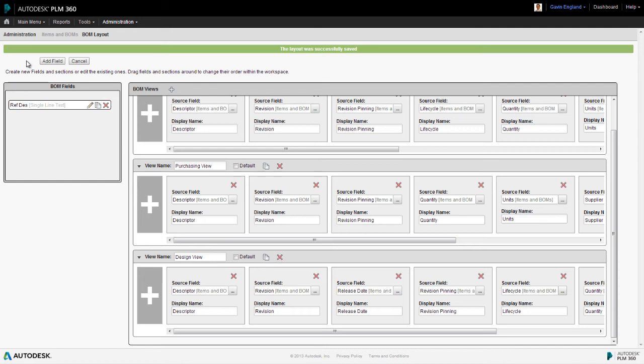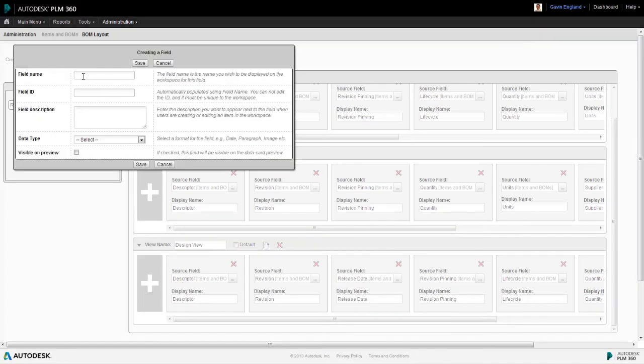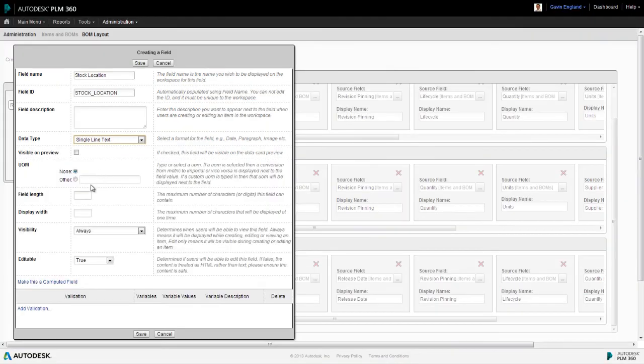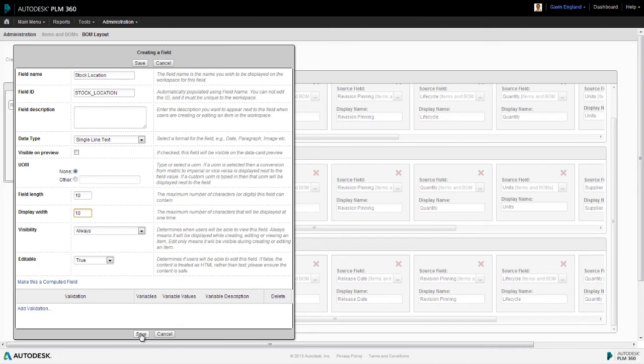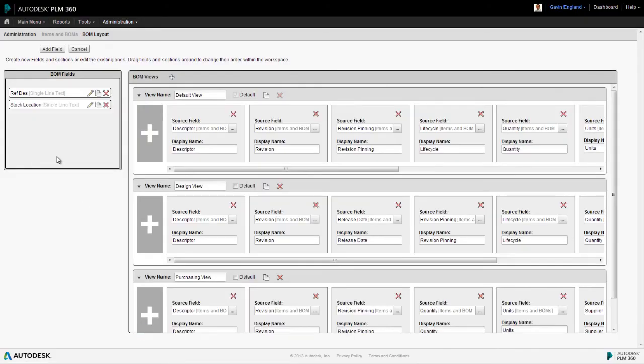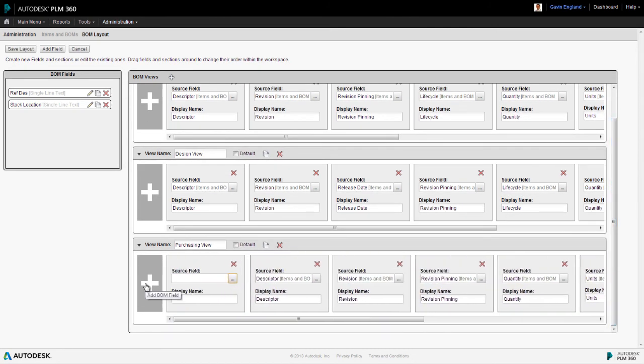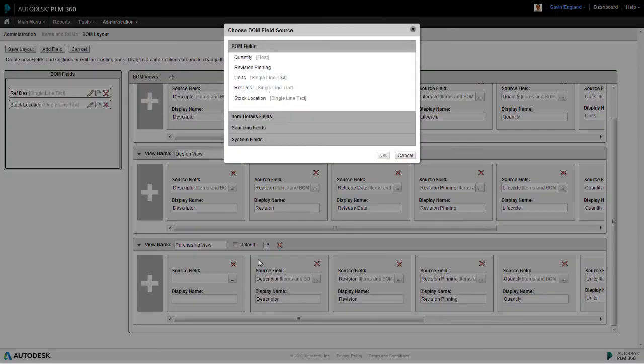So to do this we create a new BOM field, and we do this in exactly the same way as when configuring a workspace. Firstly, we give the new field a name and then set a type. Now, in reality, you'd probably create a pick list here, but let's just say it's a text field in this case. We define field and display lengths, and our new field is created. Now, we could then create a new field in our bill of materials view, as we did before, where we can select our newly created field from the BOM fields list.